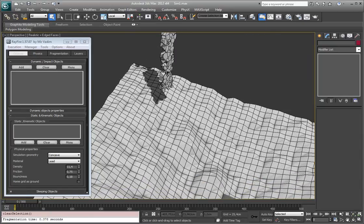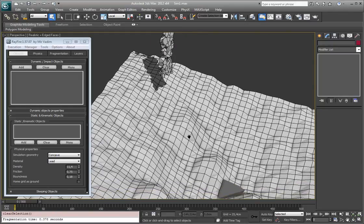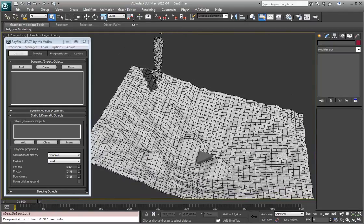Static and kinematic objects are objects which cannot be affected during simulation. You can use them as deflectors, basically.